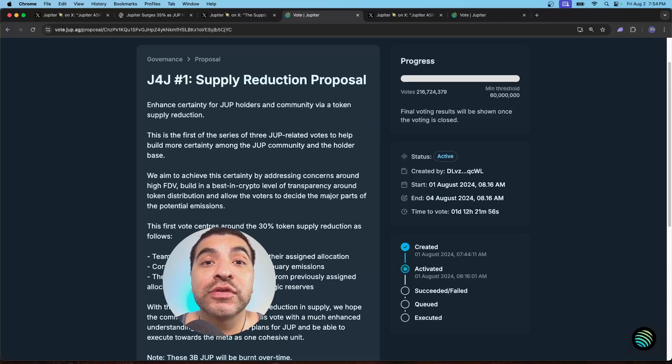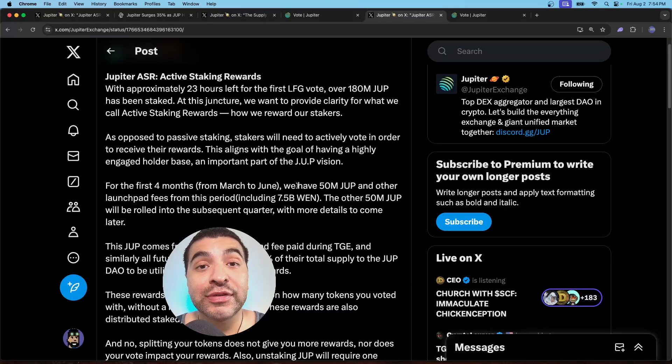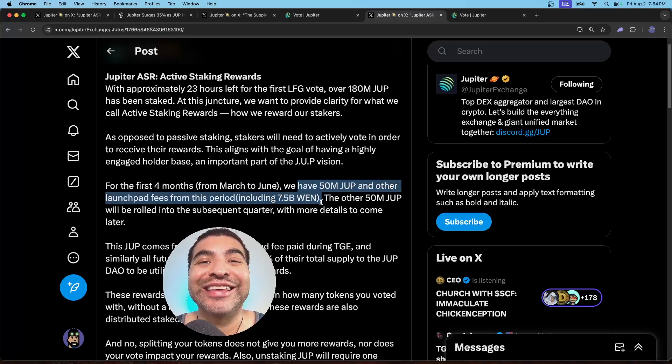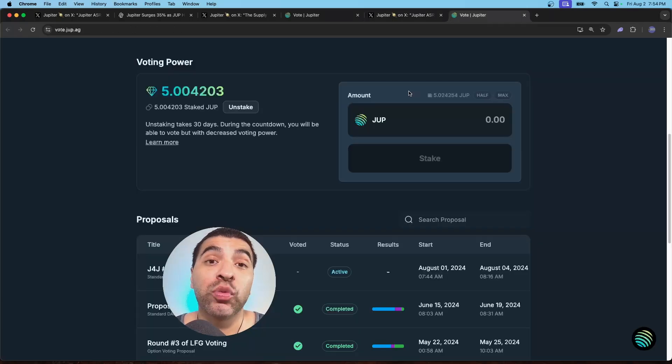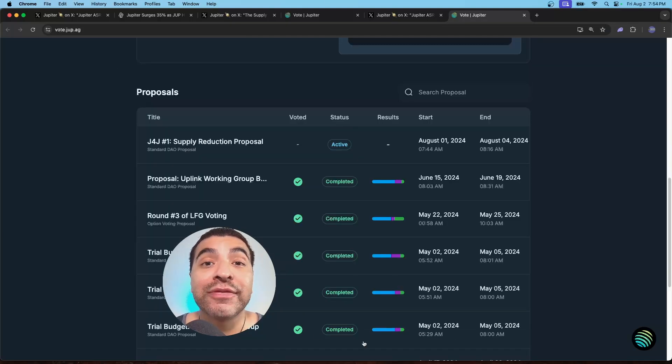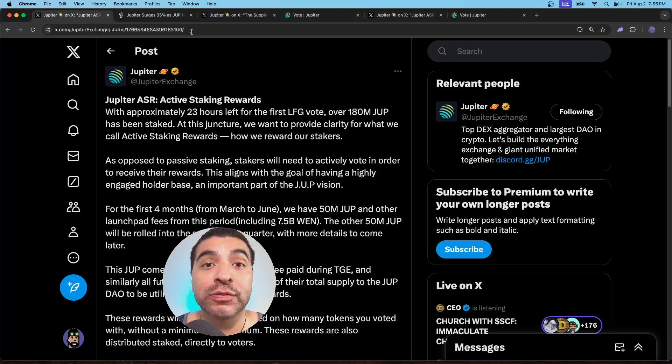So for voting on this new proposal, you'll be eligible for the upcoming reward distributions of 50 million JUP tokens and 7.5 billion WEN tokens. So today I want to cover a complete guide on how to stake and vote with your JUP tokens and how to be a part of the active staking rewards program.